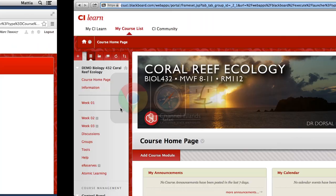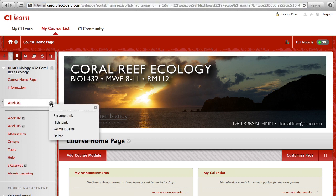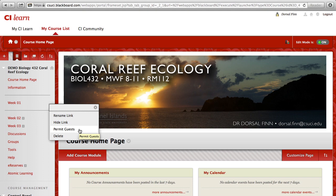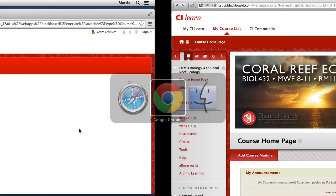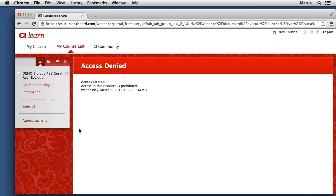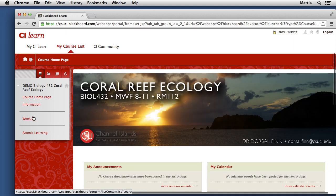Let me go ahead and jump back over to my primary browser, and I'll come back here to the Week 1 folder, click the dropdown menu, and set the setting to Permit Guests to view that area. Now I'll jump back to my guest user account, go back to the course homepage, and now I'll click on Week 1.